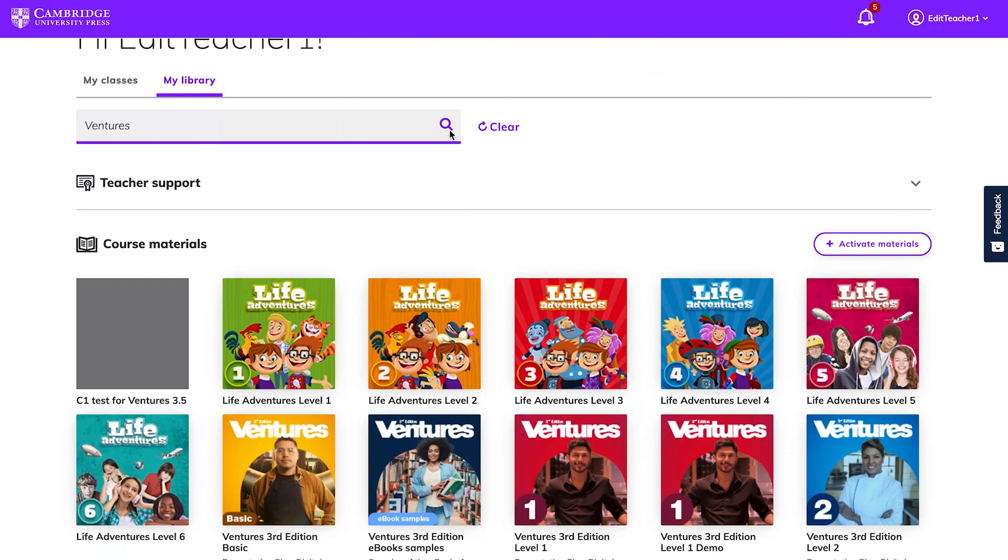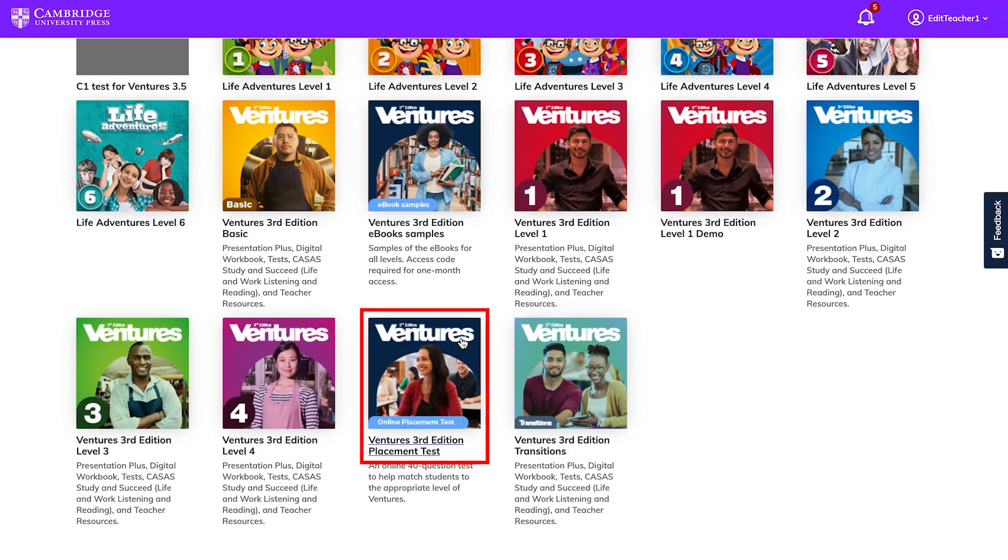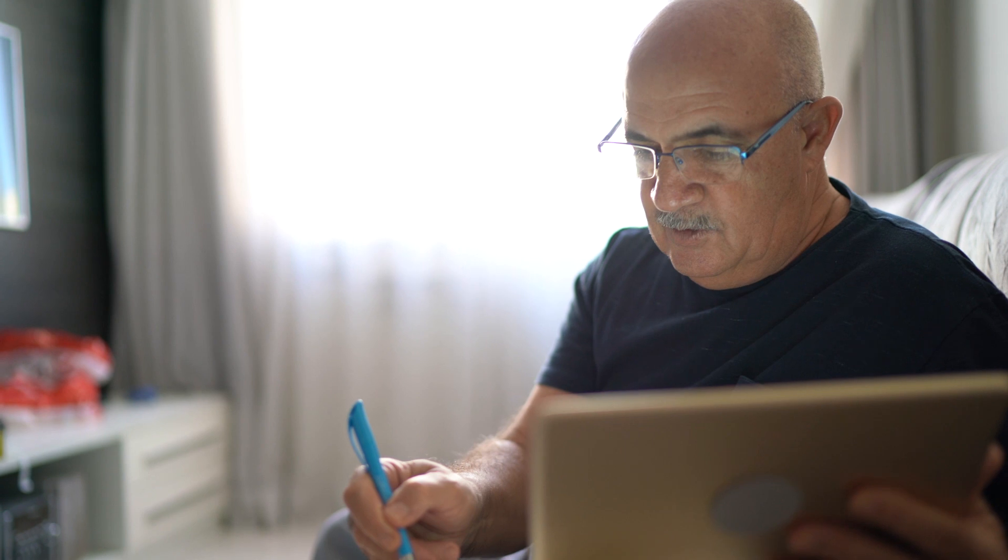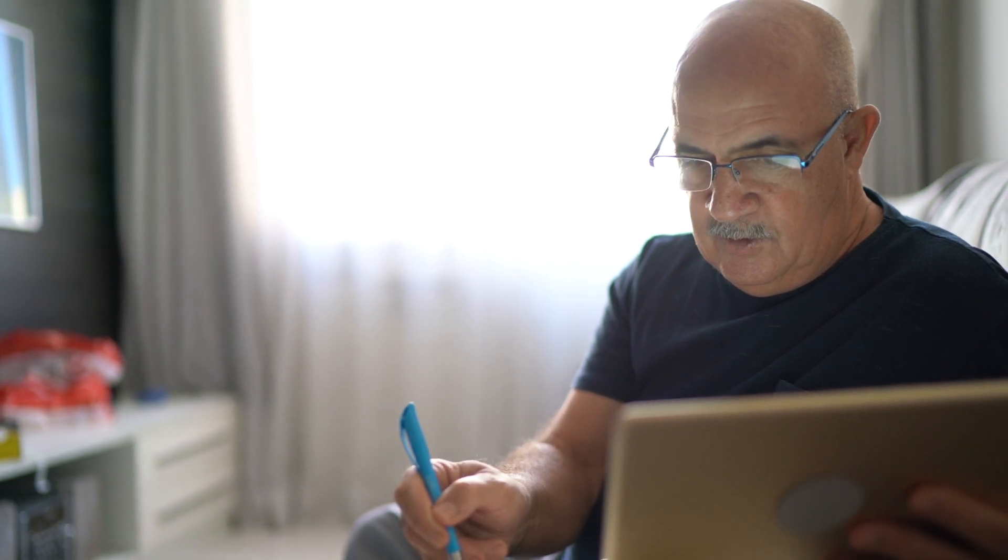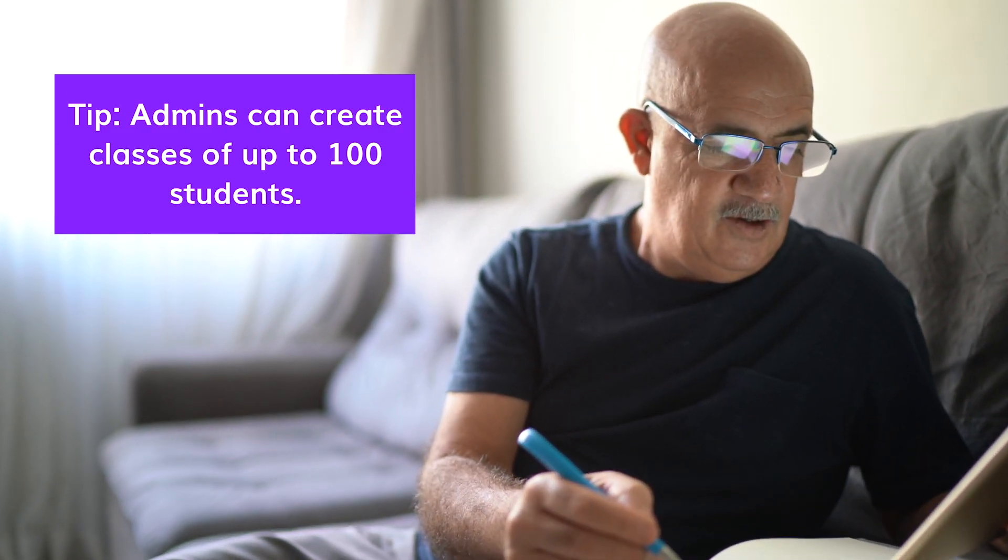Enter Ventures in the search bar and look for the Online Placement Test. You'll need to create a class, or a designated person at your school with admin access to Cambridge 1 can create one for you.